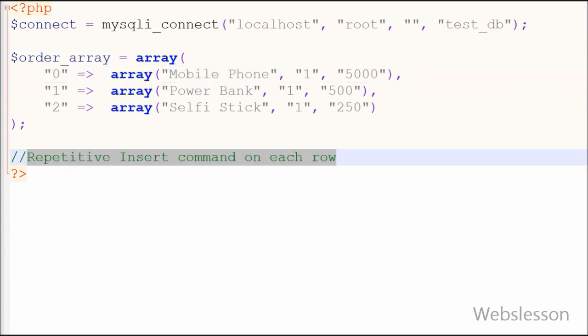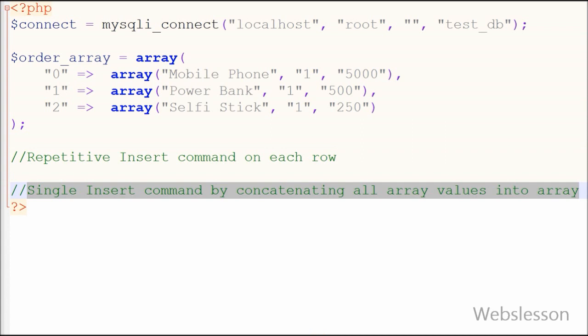First option is using repetitive insert command on each row. Second option is using single insert command by concatenating all array values into array.